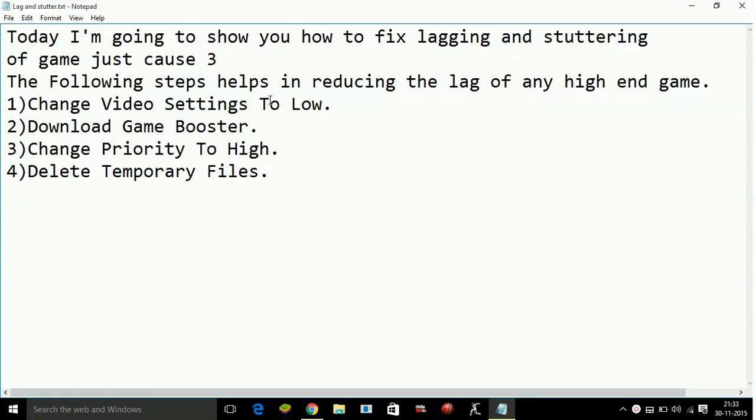Number 1: Change video settings to low. All you have to do is go to the options of the game and go to video settings and change everything to low, including player quality, environment quality, texture details, and everything to low.